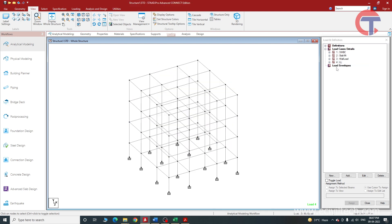Now these are all the primary loads - self weight of the beams and column, self weight of the slab, wall load, and the live load. Now we will create the load combination.